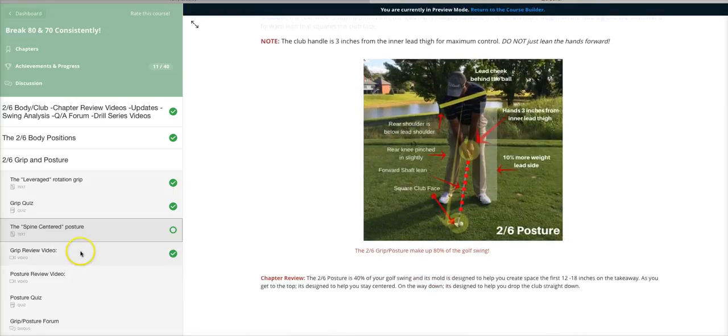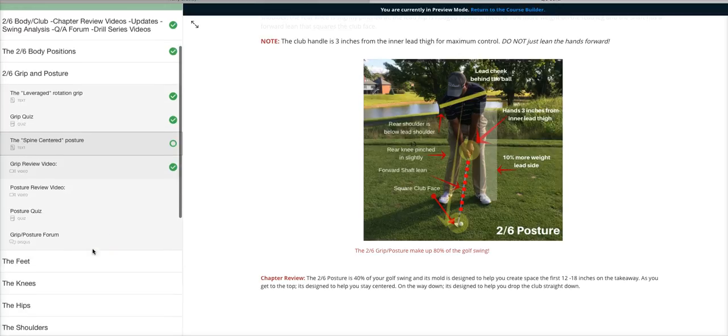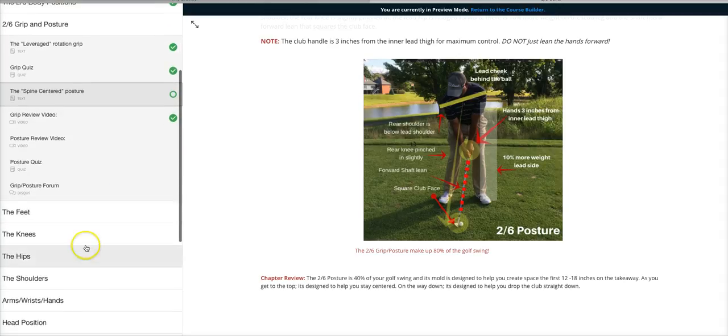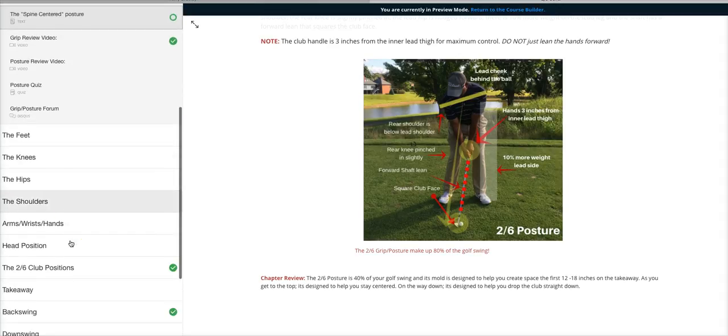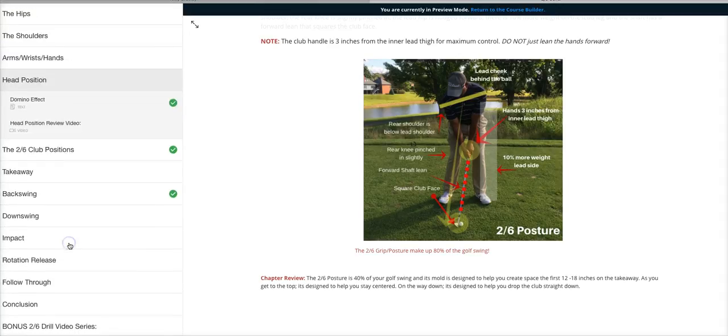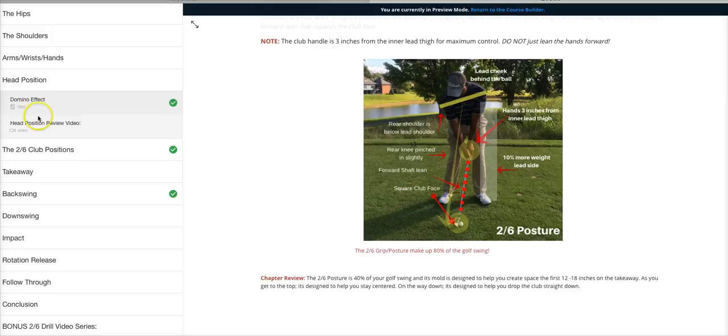Let me skip on down to my table of contents and go to the head position. Head position is very important and how the domino effect works. You click on the head position, and you're not lost at all.